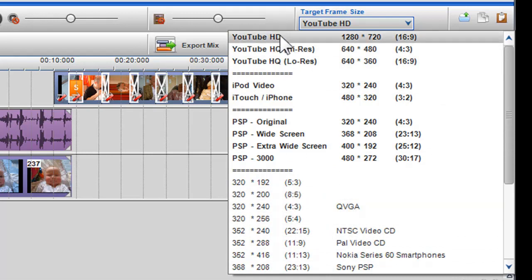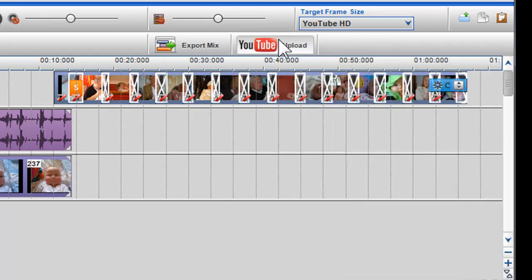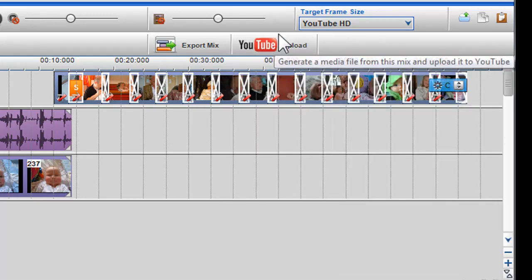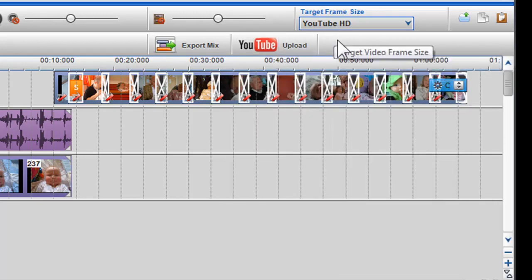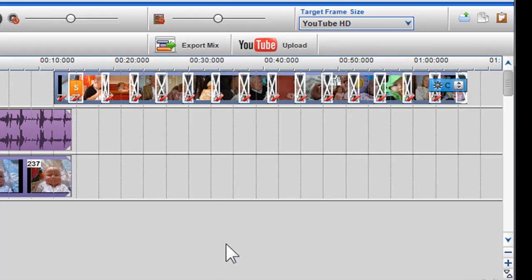For example, if I want to make a video for YouTube, I can click on the target frame size and select YouTube HD. Your video will be displayed in the video output screen and YouTube with the correct aspect ratio.